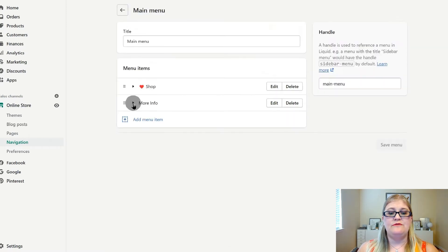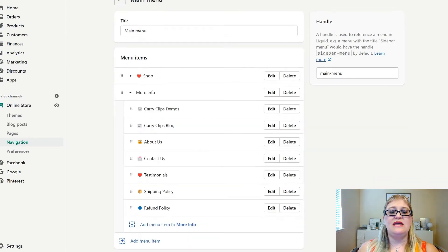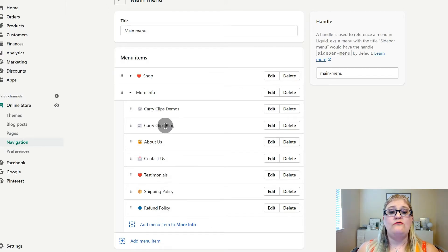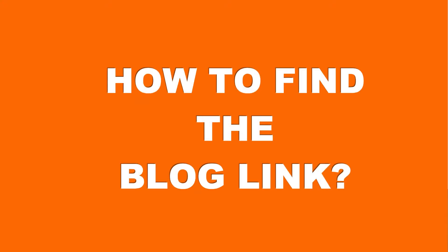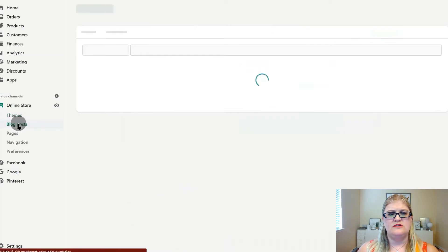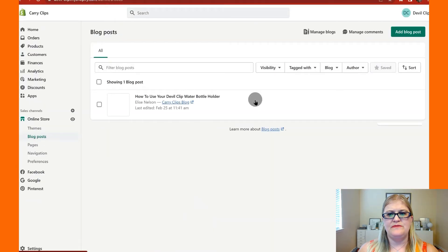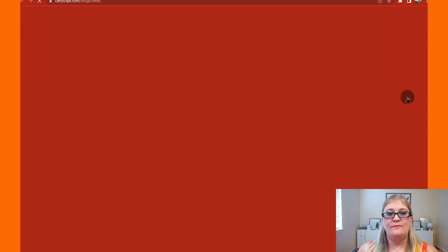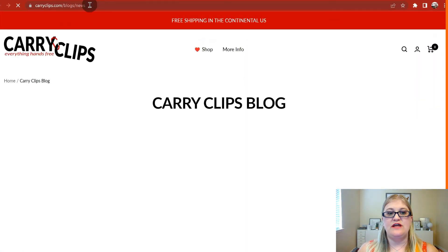Now for the More Info menu: for me, I have Demos first because people don't understand how my products work and they need to see them. Then I have my Blog — which I would recommend for you — followed by About Us, Contact Us, Testimonials, Shipping Policy, and Refund Policy. To find your blog link, go to Online Store Blog Posts, then Manage Blogs, click View Blog on your blog, and it will open to the actual link. You can copy that link and use it in your menu.